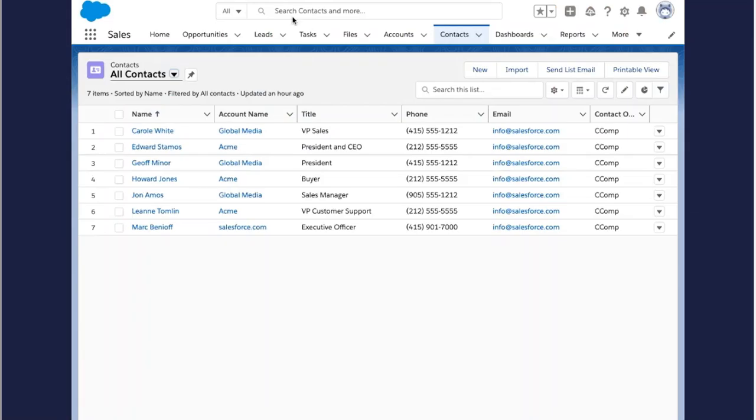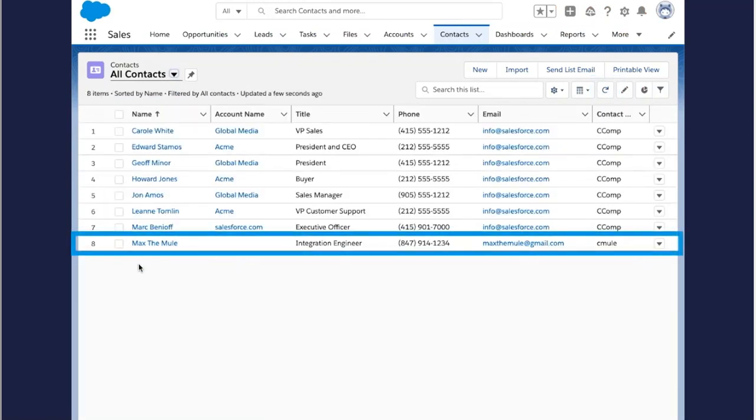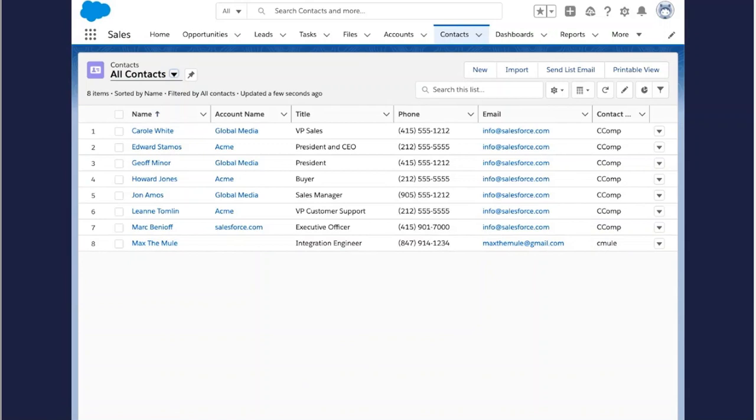Now we can swap over to my contacts tab in Salesforce. And voila, I see Max the Mule was added as a new contact in Salesforce with his name, email address, phone number, and business title.